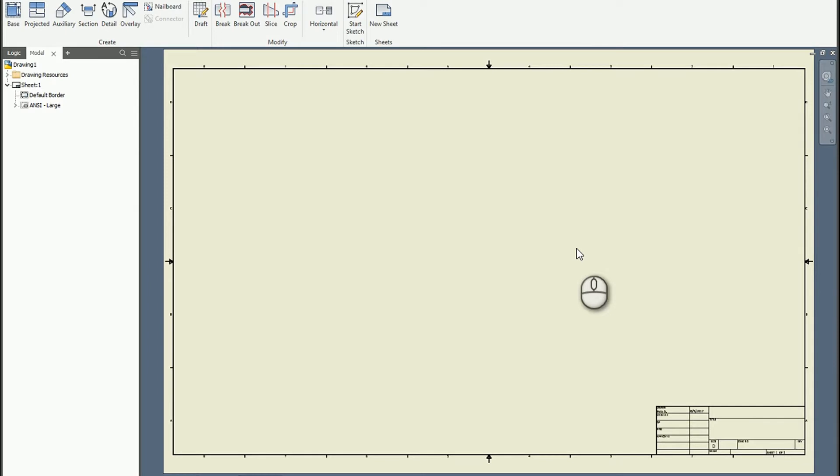Hey, this is Pete from D3 Tech Support and I just wanted to show a quick video on how you can access the hatch pattern tools within a drawing.